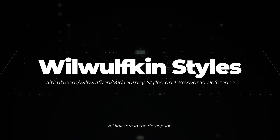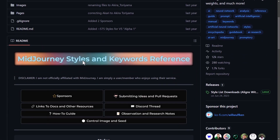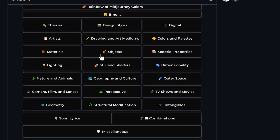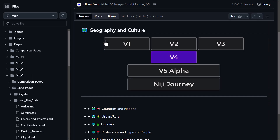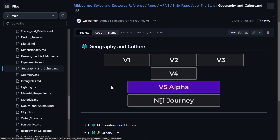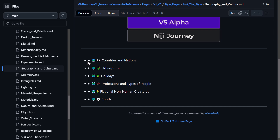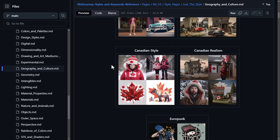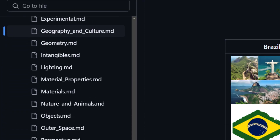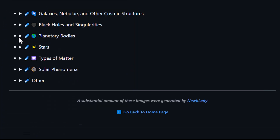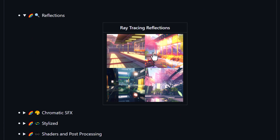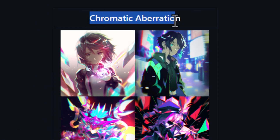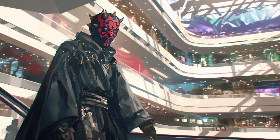Next is the Will Wolfkins styles page — a GitHub page with an index of styles you can try. You can come down and see there's design styles, drawing arts and mediums. I can go to something like geography and culture and see what they look like on different models. They haven't updated for version six, but going V5 alpha, you can try countries and nations and explore different styles. It's a very in-depth resource of styles and general phrases you can use in Midjourney prompts.